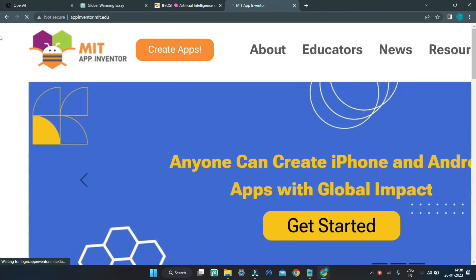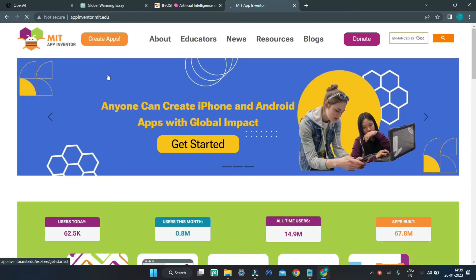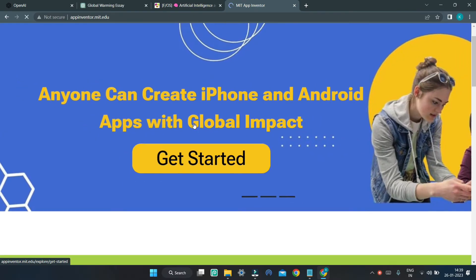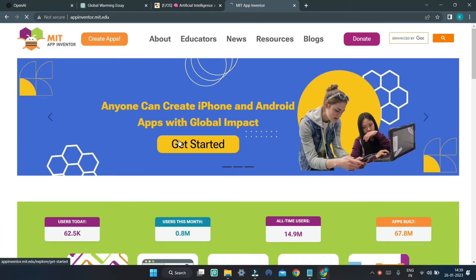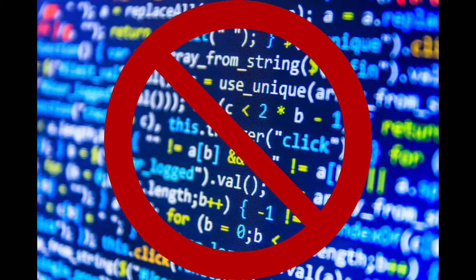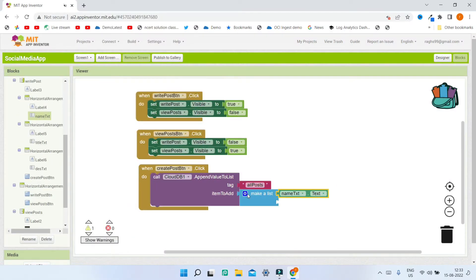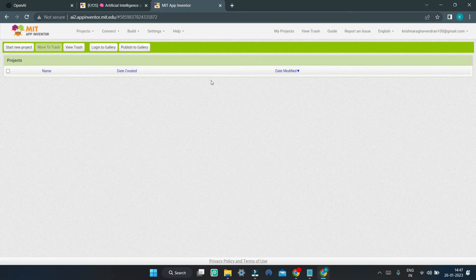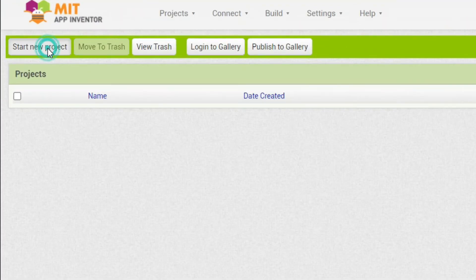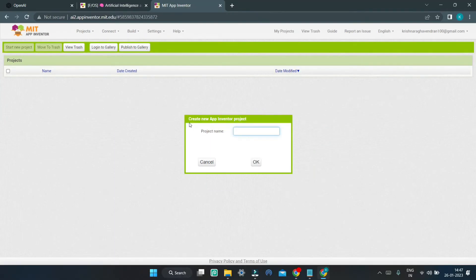If you are not aware of MIT App Inventor, it is a platform where you can create mobile apps without coding, just by dragging blocks. So first we are going to create a new project in MIT App Inventor named AI Chatbot.